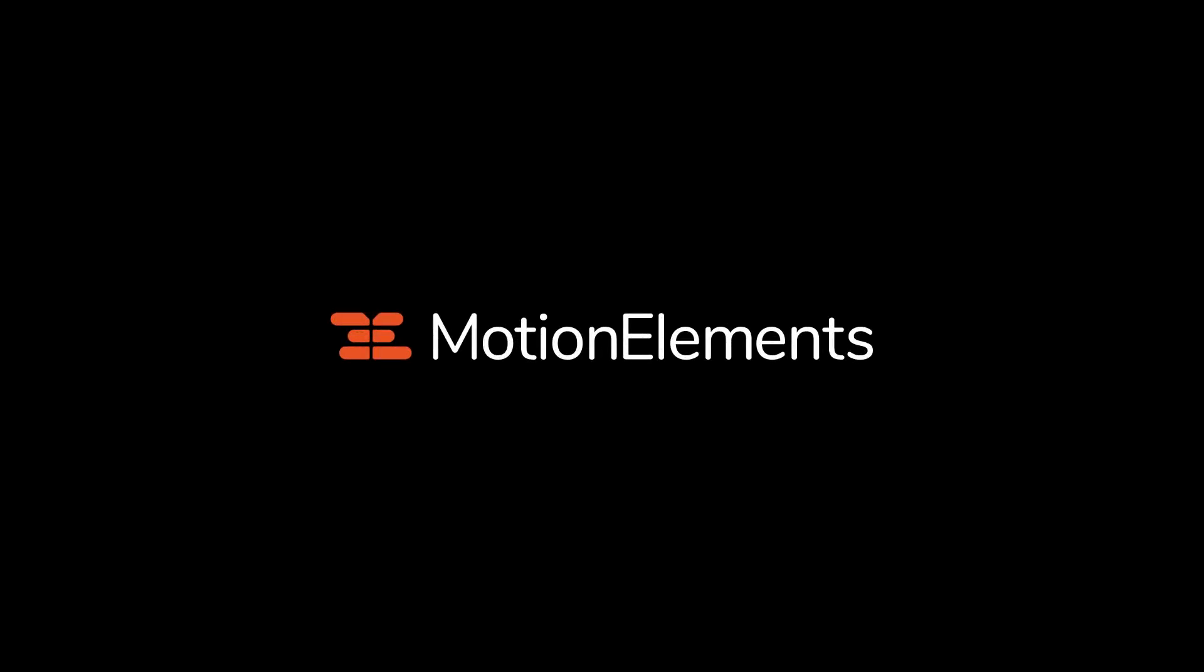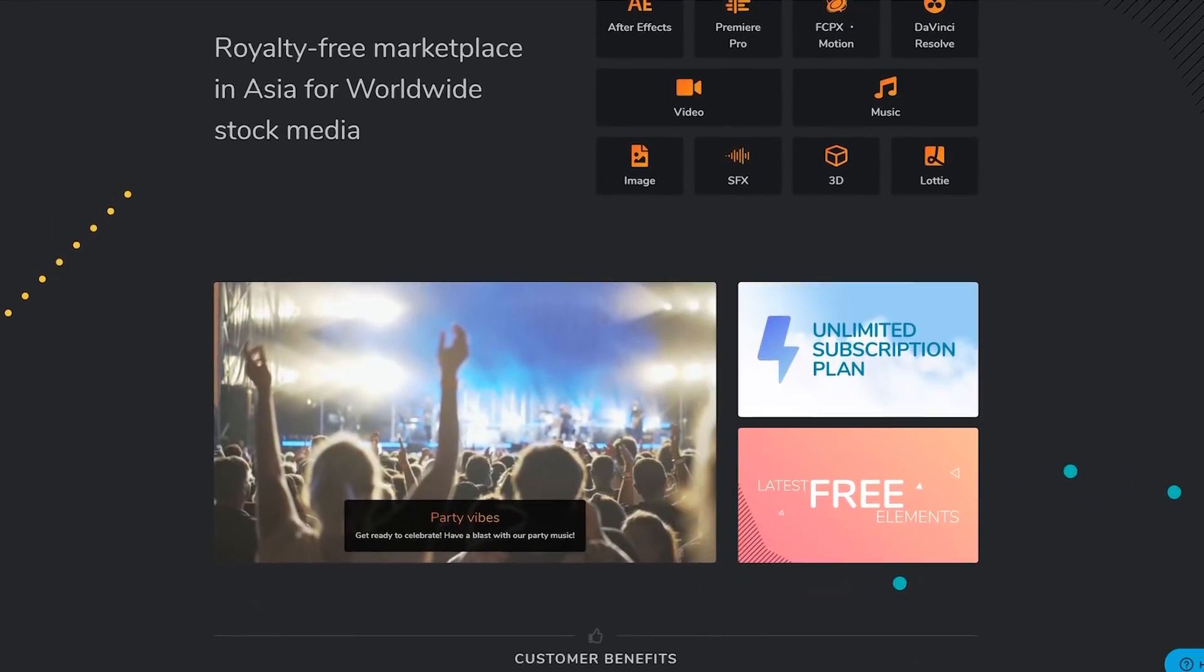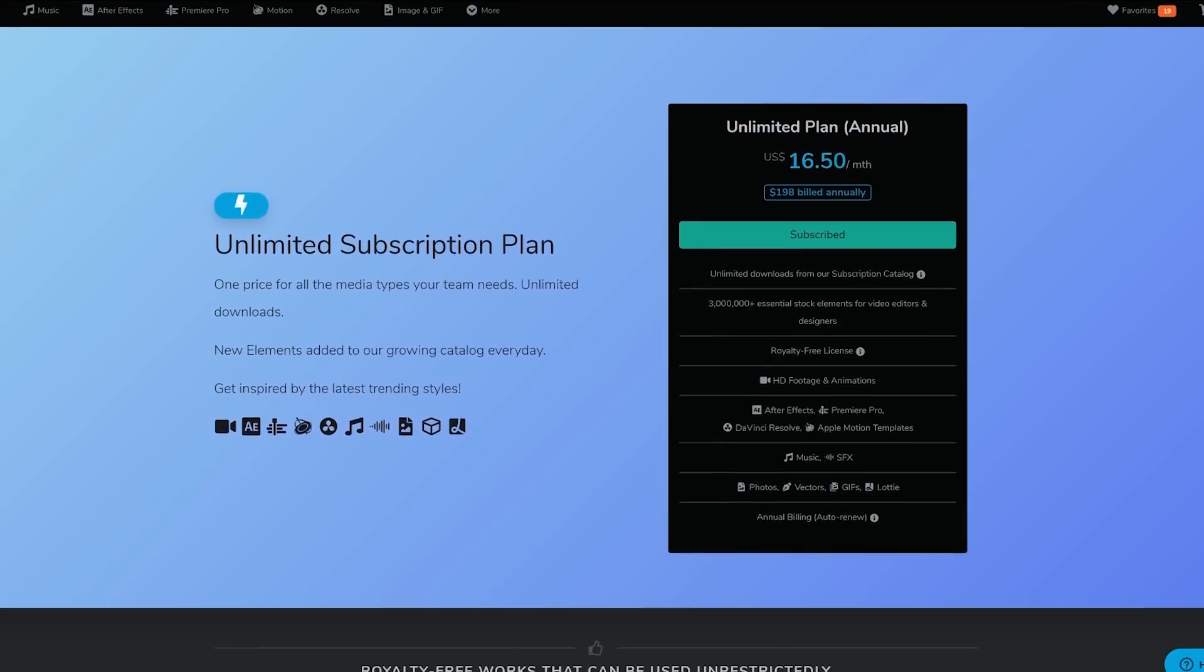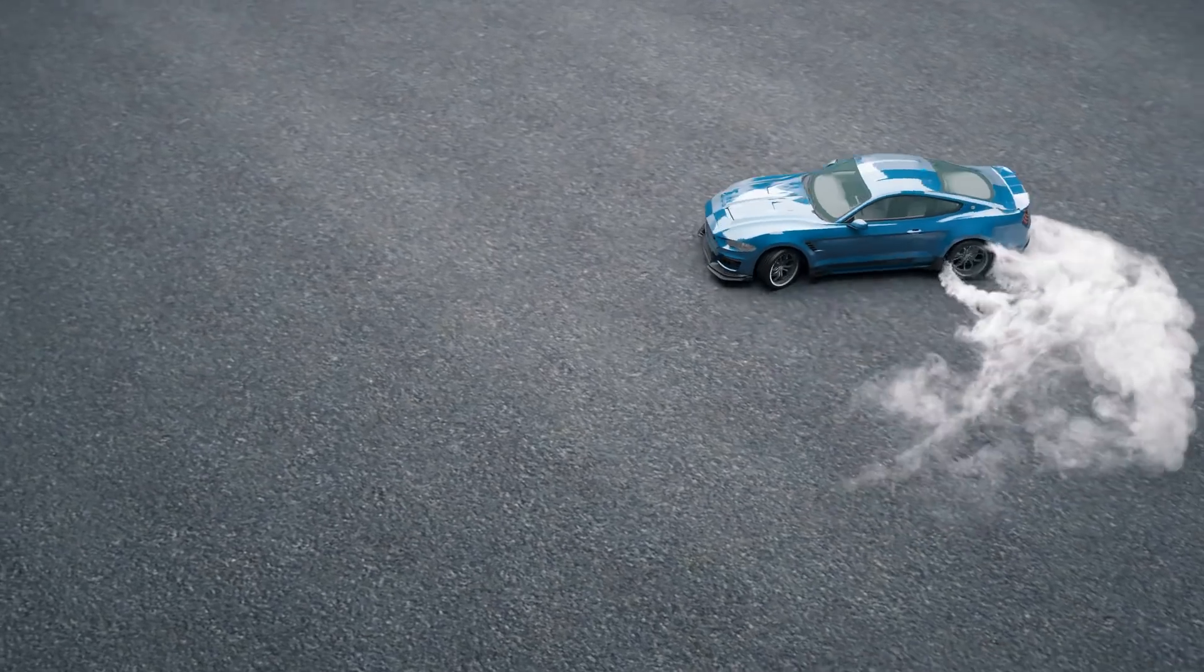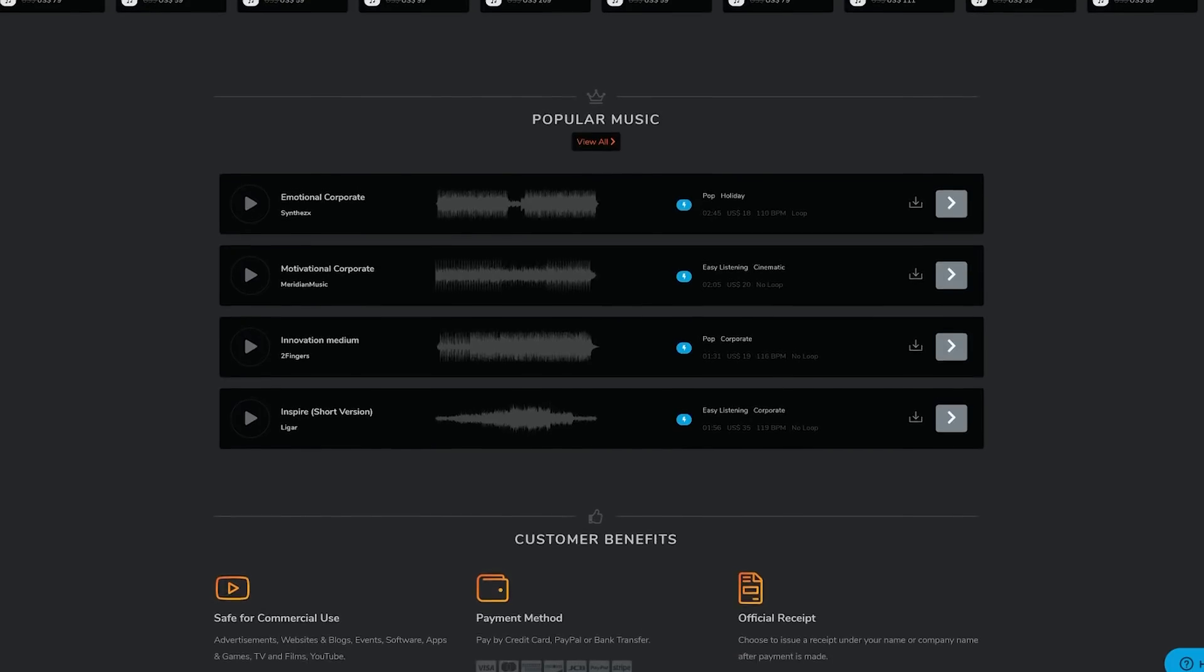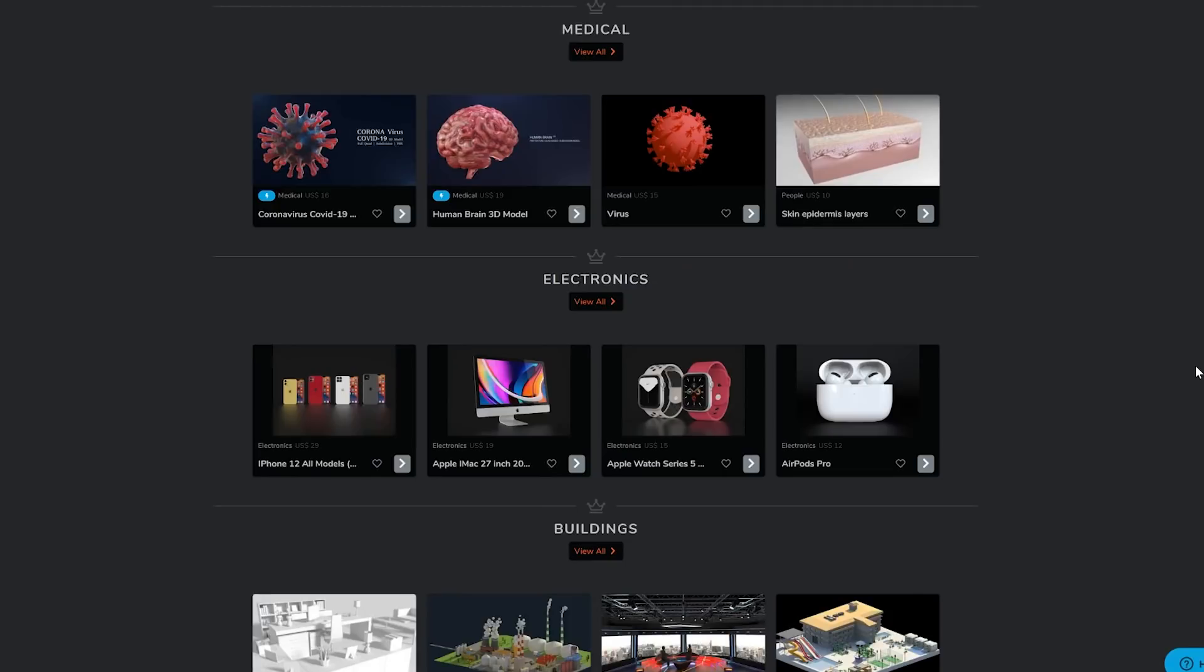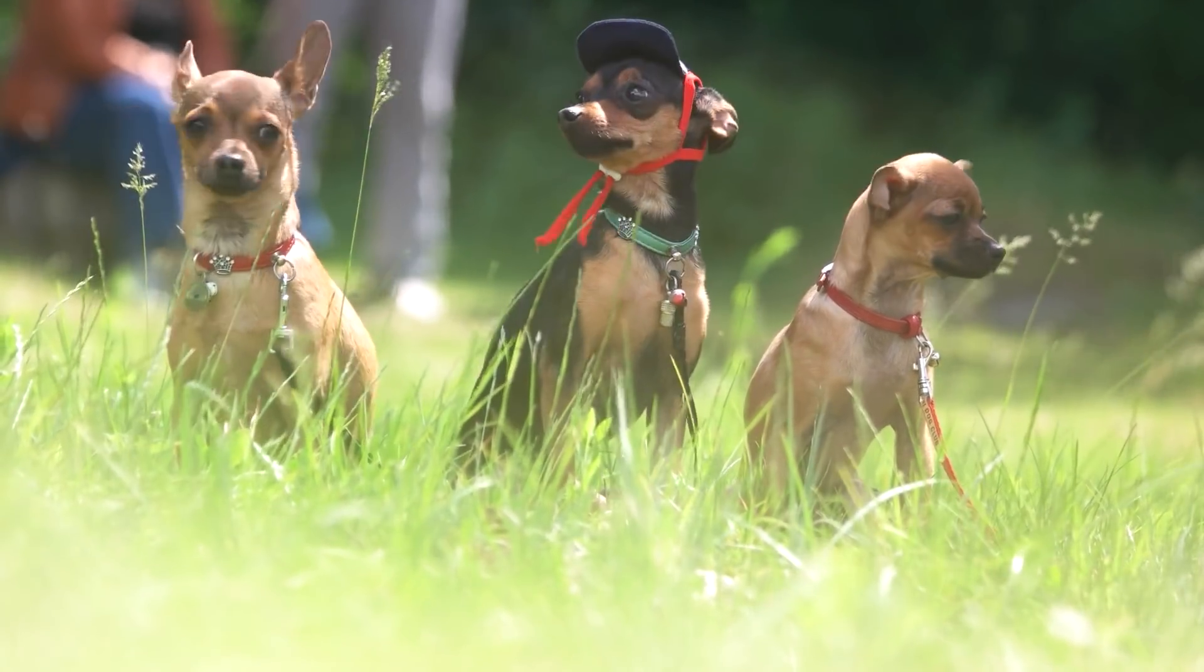This video is sponsored by Motion Elements. Motion Elements is a creative marketplace for video creators with an amazing unlimited subscription plan. That means you can download whatever you want from their subscription catalogue. They have over 3 million pieces of content. Stock videos, images, music, sound effects, after effects templates, 3D models, lottie animations, footage of chihuahuas. It's so much you'll drop your cups.